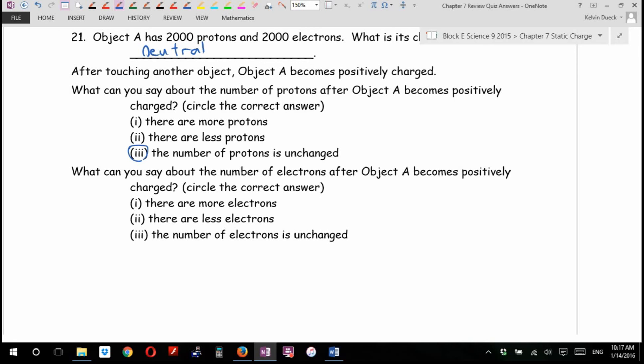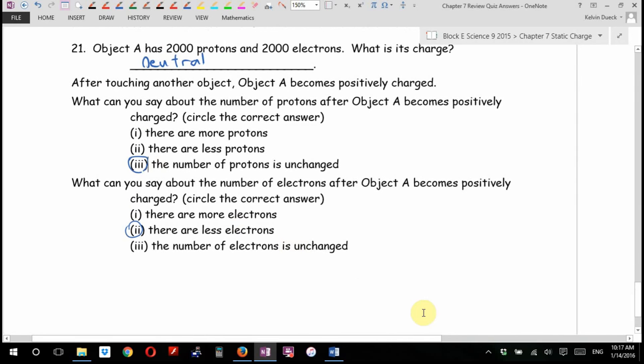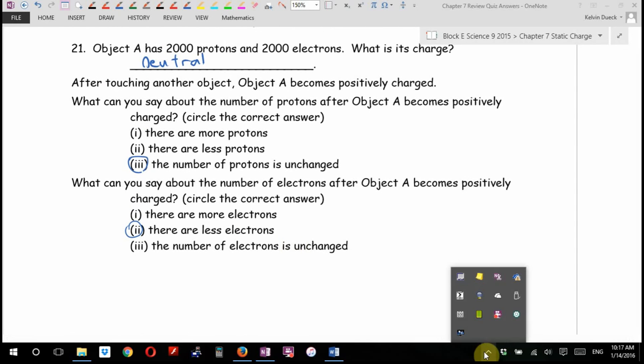What can you say about the number of electrons after object A becomes positively charged? Object A has more, object A has less, or it's unchanged? The second one — less electrons. So when object A became positively charged, what really happened is object B wanted electrons more than object A. Is that everything? Okay, let me pause the video for a second and see if the quiz is ready.